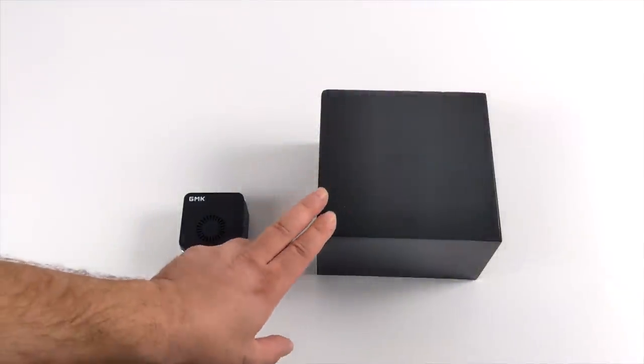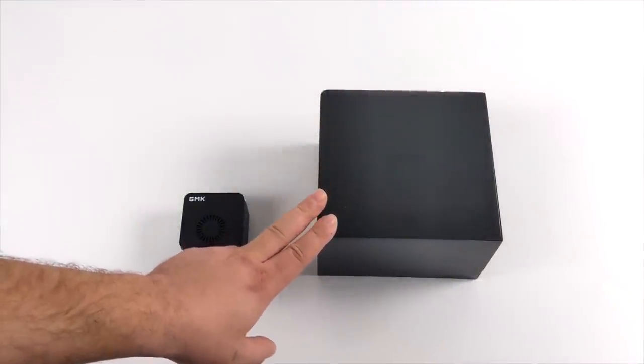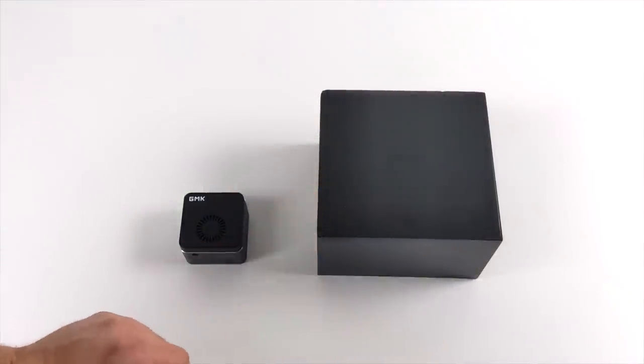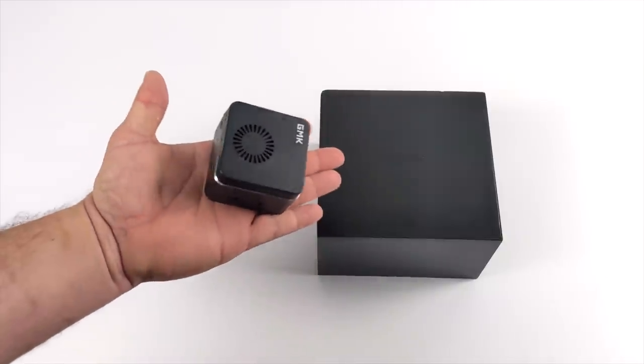Hey what's going on everybody, it's ETA Prime back here again. Today we're going to be taking a look at the all-new GMK Nook Box 2.